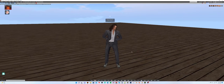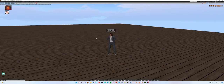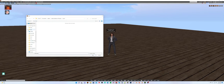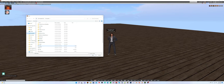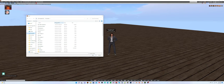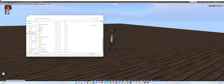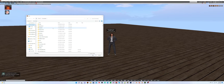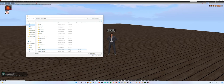Here we are in Second Life and I'm going to import the mesh. So you go up to Build, Upload, Mesh Model. I put it in Documents — sorry, that was D Drive — Documents. There it is: Wood Cloth Chair 6 DAE file. Pick that one and we're going to open.